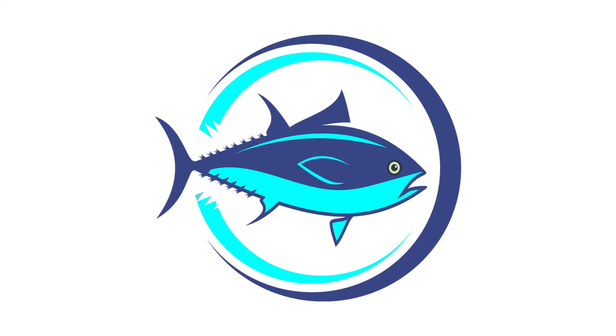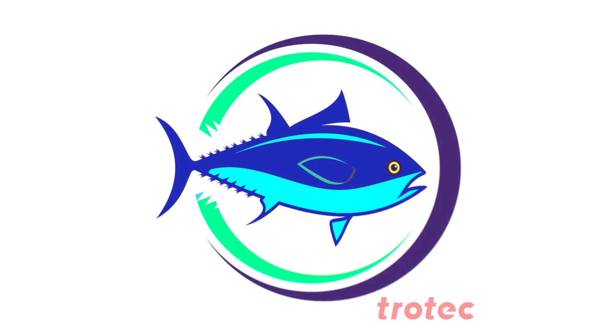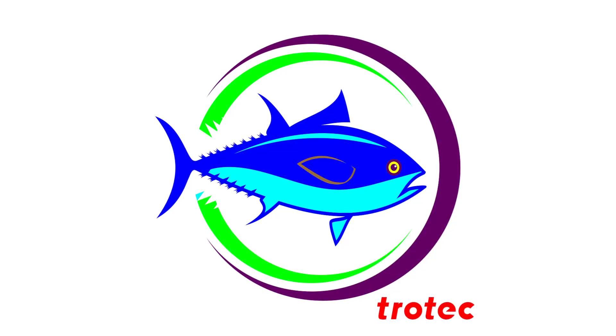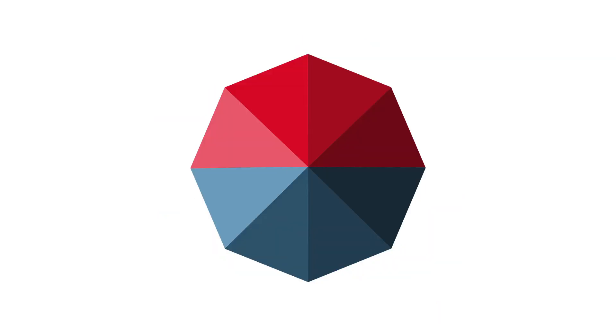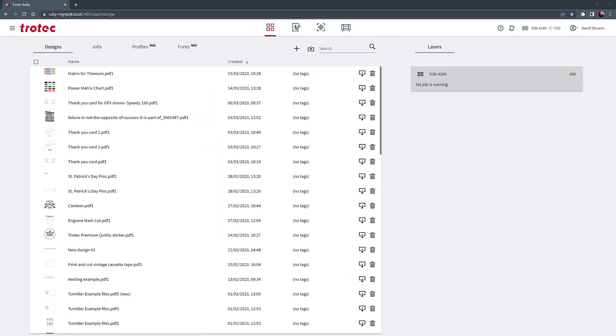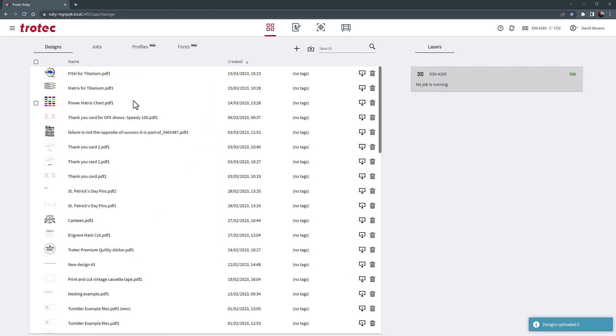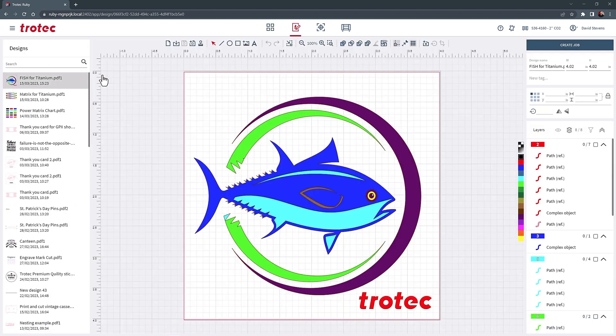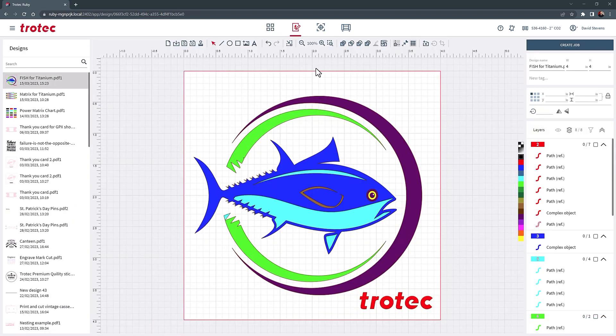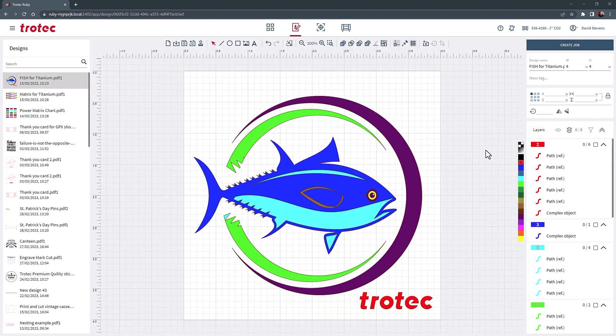Now to test these settings, I have downloaded a vector file and I will adjust the colors of this design vector file to match the color parameters I just created. Open Ruby, import the file, confirm all the colors in the design screen and create a job.